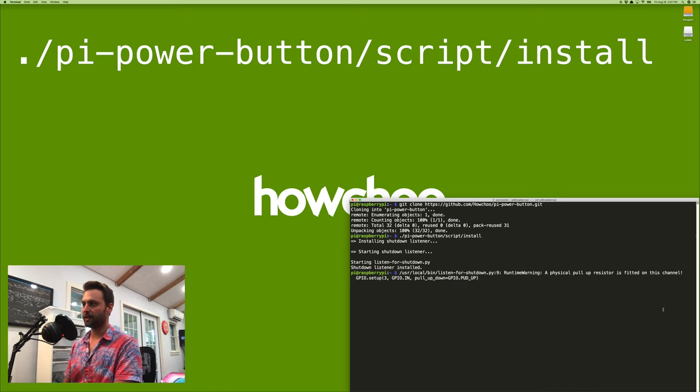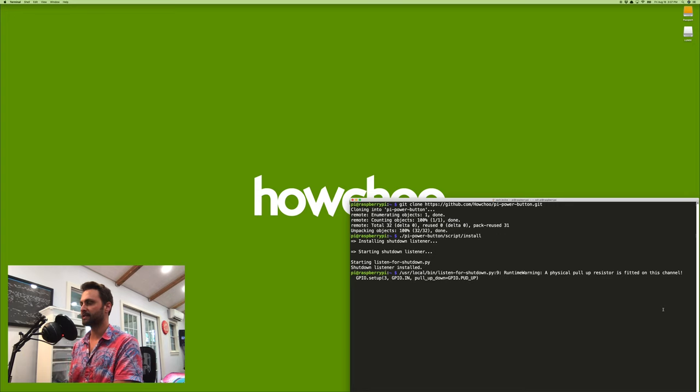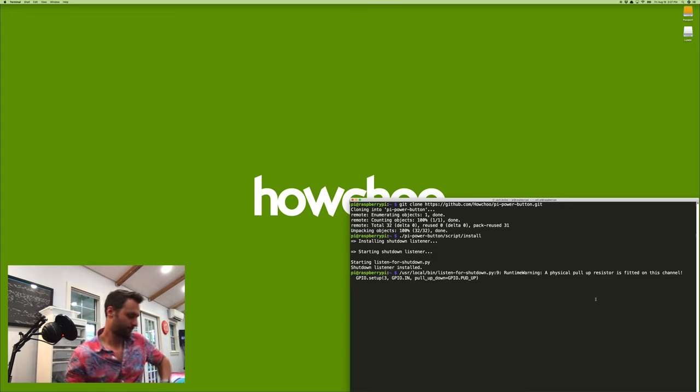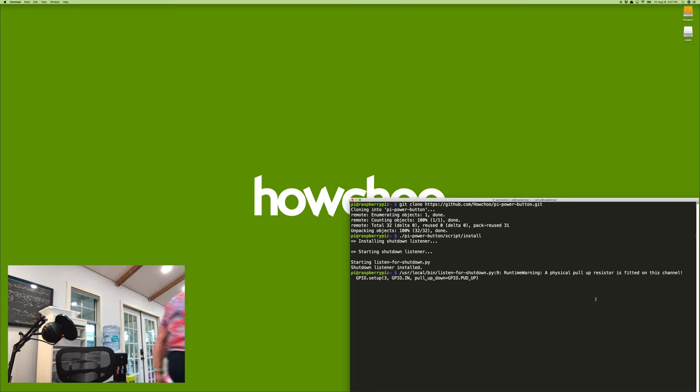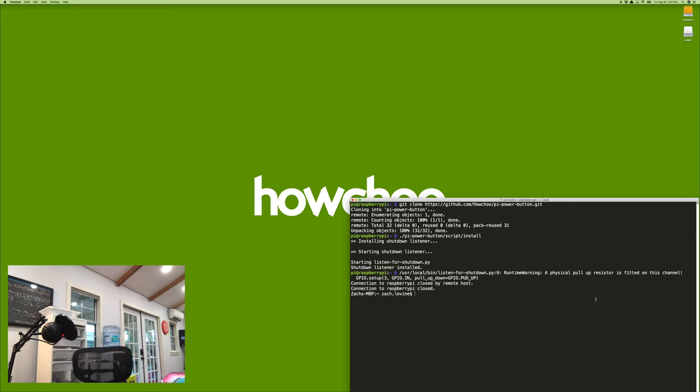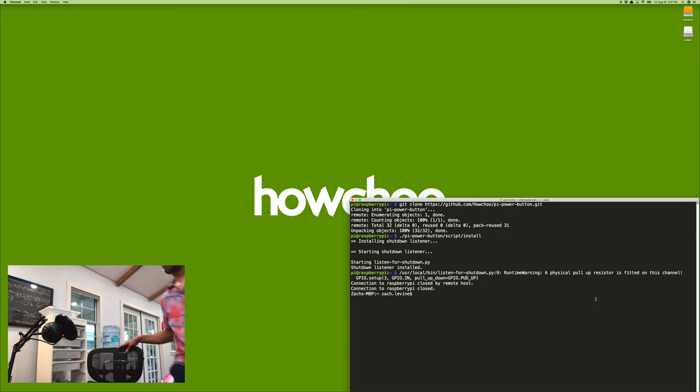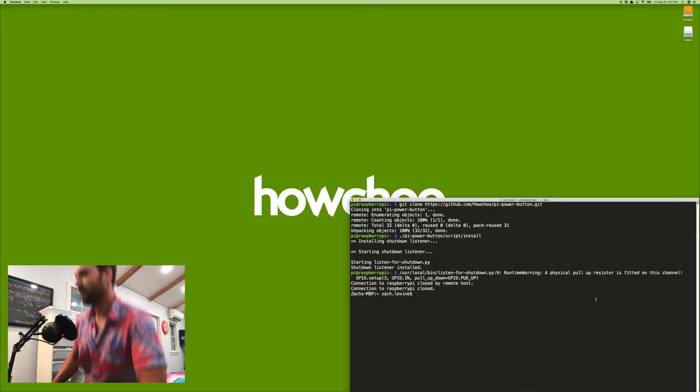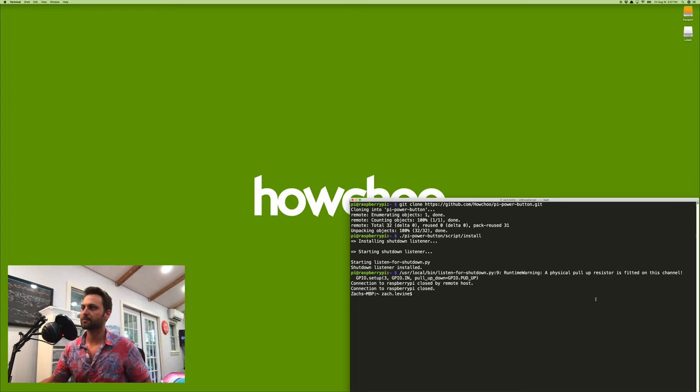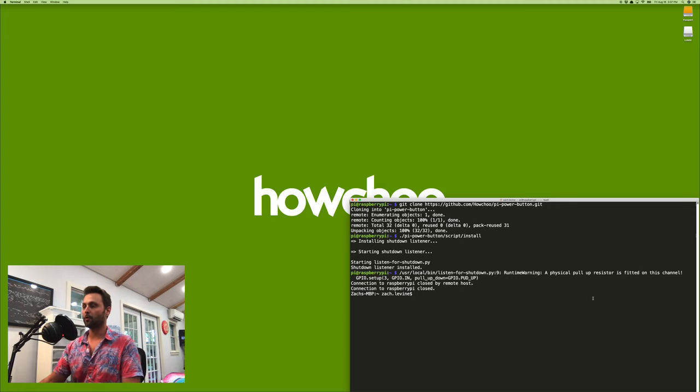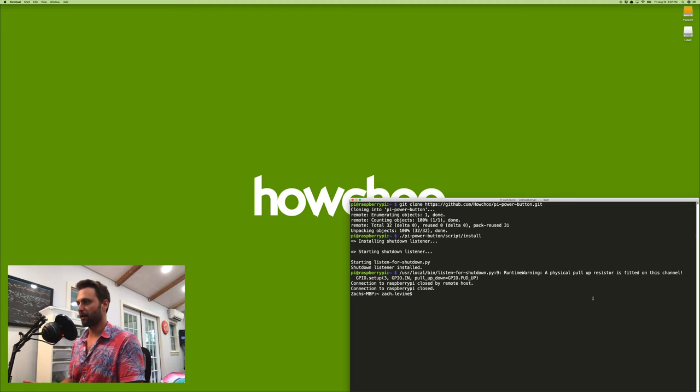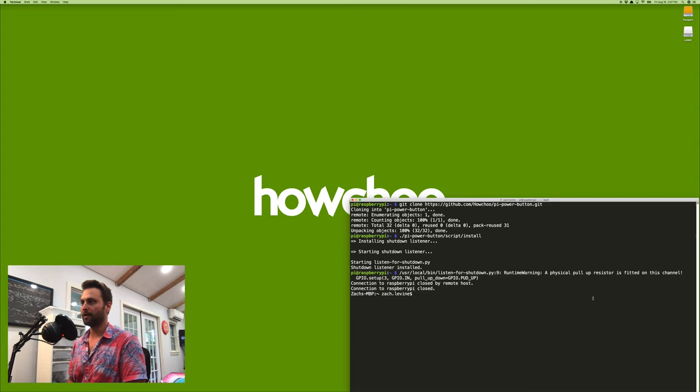To test shutdown, you can push the power button now and it should disconnect you here. You can see the connection was closed because I pushed the power button. So in order to wake your device after it's shut down fully, you just push it one more time.